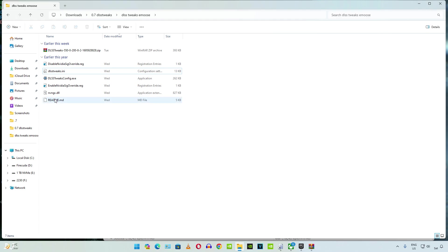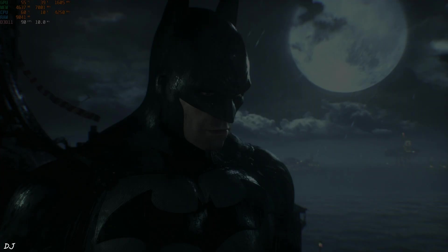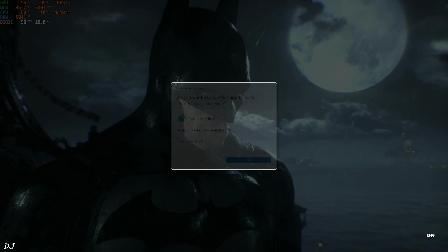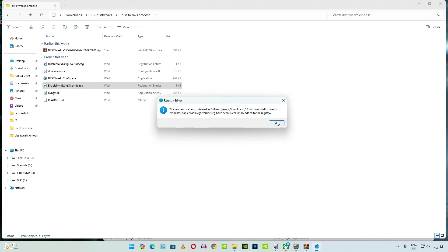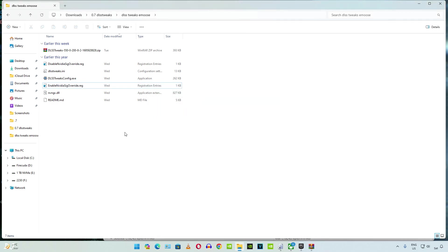You only need to execute Enable NVIDIA SIG overwrite registry file once. Don't need to execute again and again whenever you try to run a different game. You can revert the changes by running Disable NVIDIA SIG overwrite registry file.